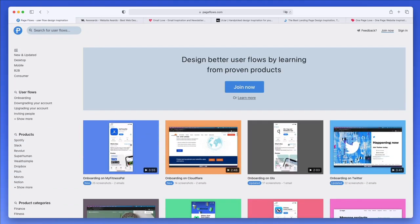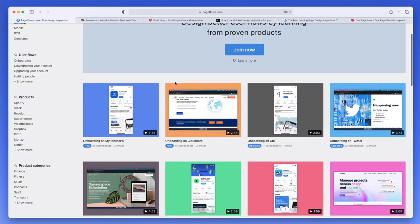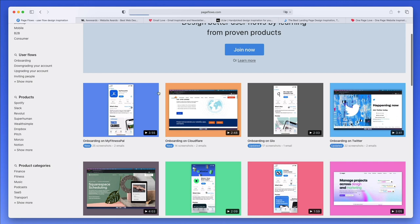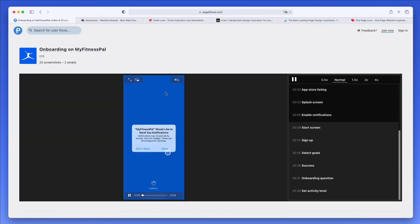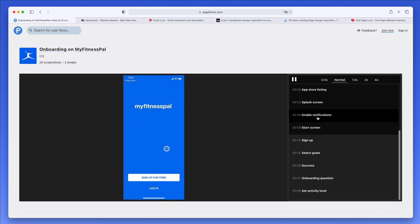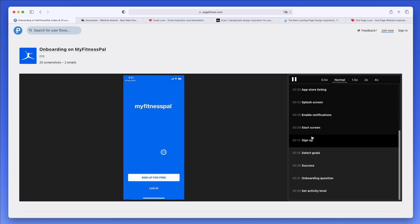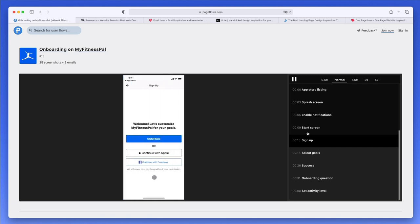The very first website is pageflows.com, an amazing website which I recently discovered. One of the best features is that if you click, you're going to be able to see not only still images but actual videos. You can see on the right the exact moment of the flow.